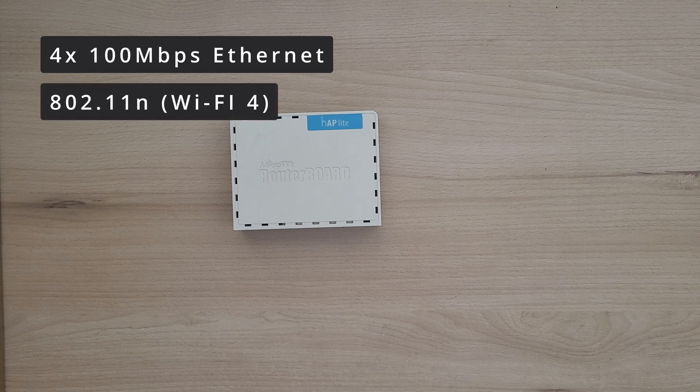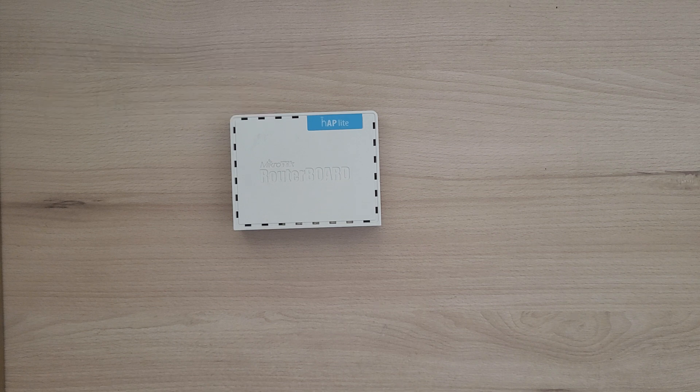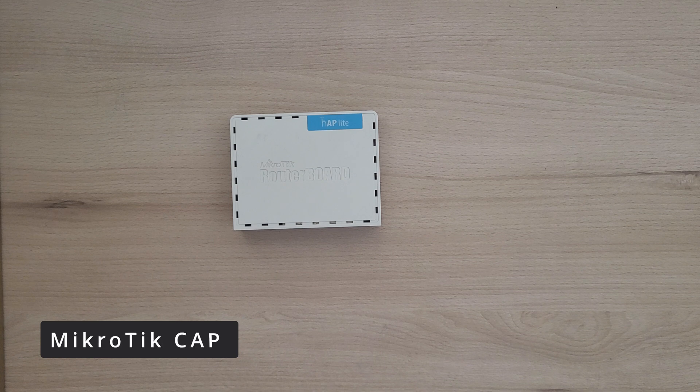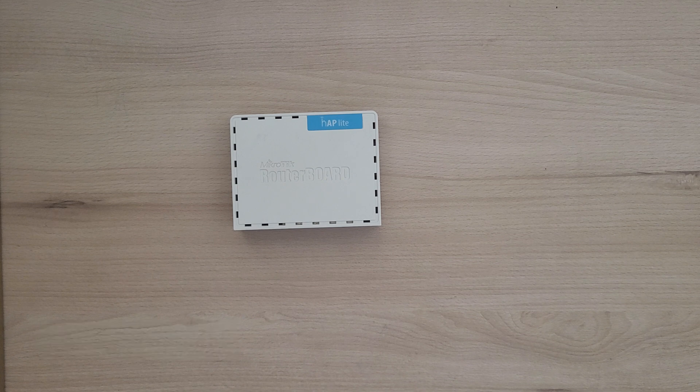It also supports the CAP access point system, so if you want to, you can use it as an access point.